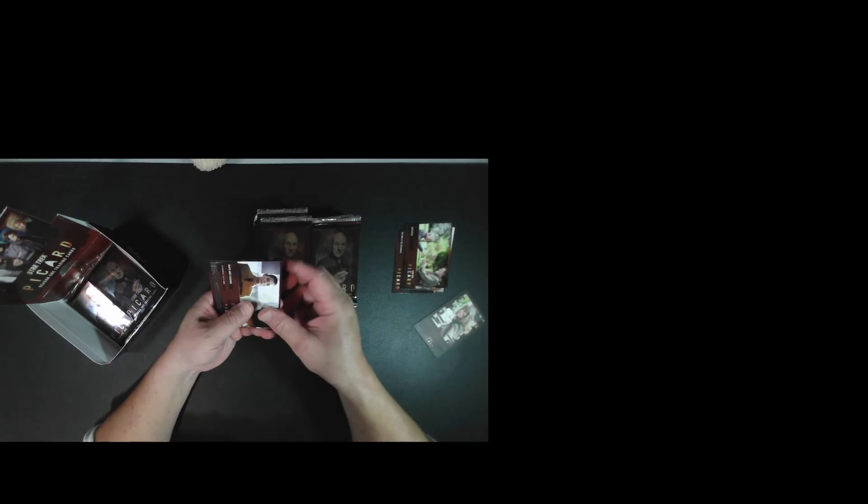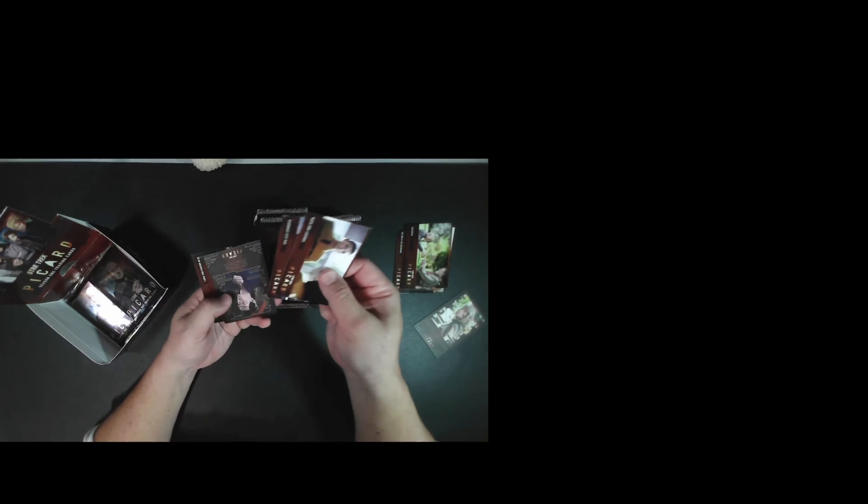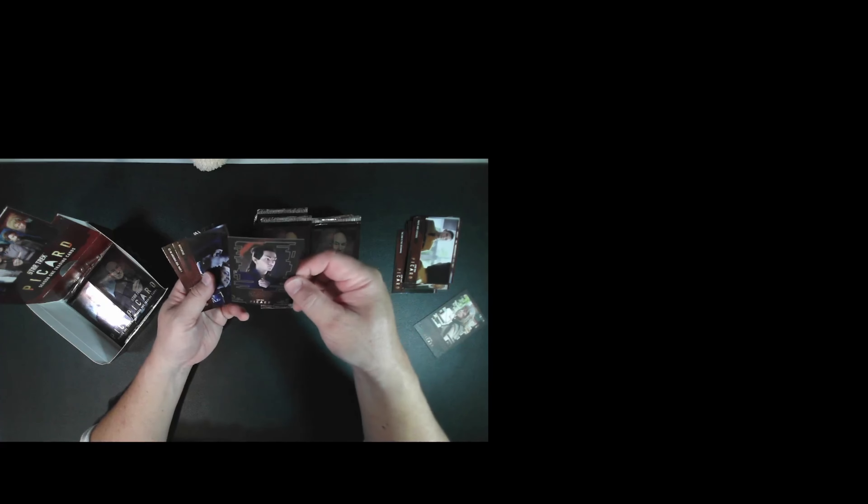Okay, pack number two. This has 24 packs in it. And another character card. This one is Elnor. And I believe there are two character cards in each box. So we got all two character cards.